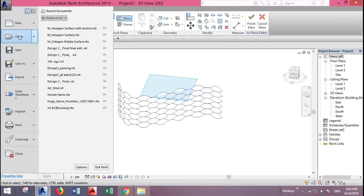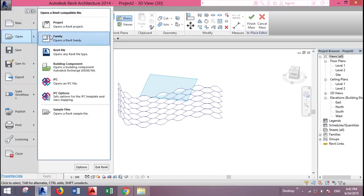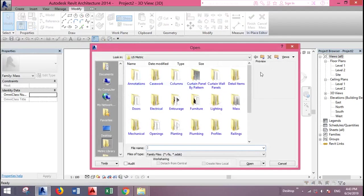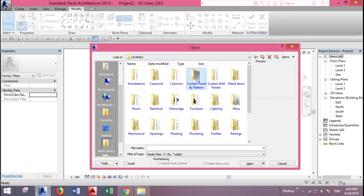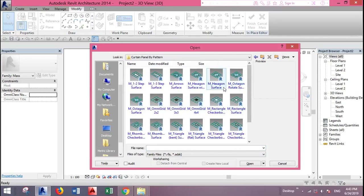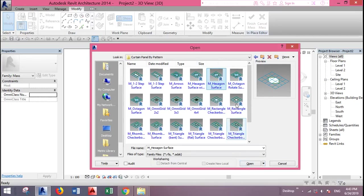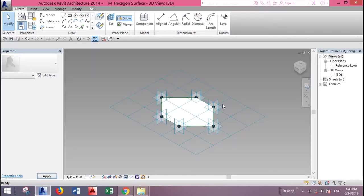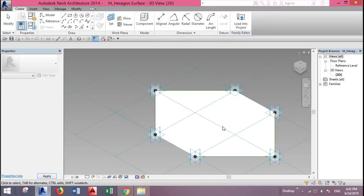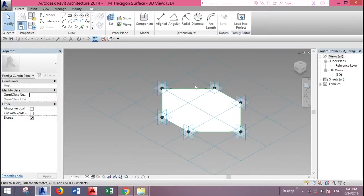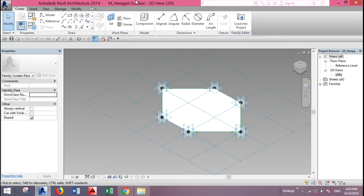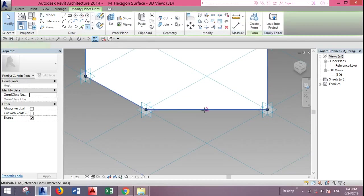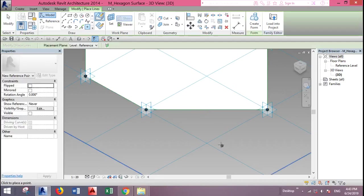You go to the main menu, open, then go to family. Now you find the curtain panel by pattern. Go to this file and find the hexagon surface. We can just load this panel, but it's better to give it a mullion. So we want to create the mullion first. Place a reference point on this line.